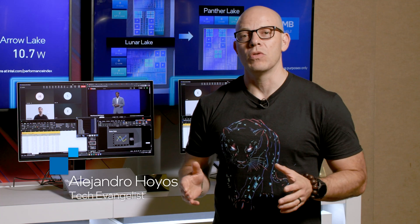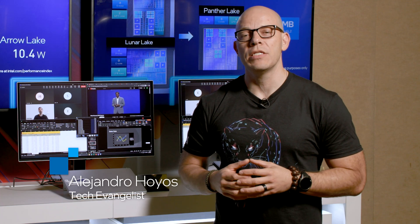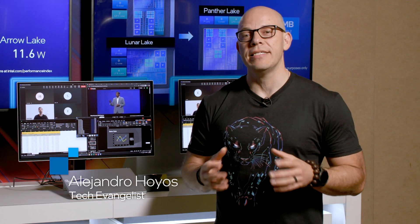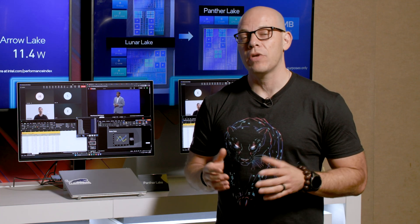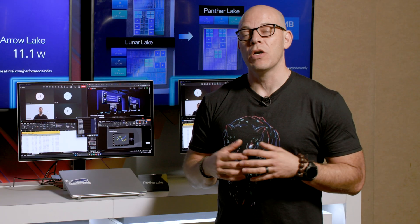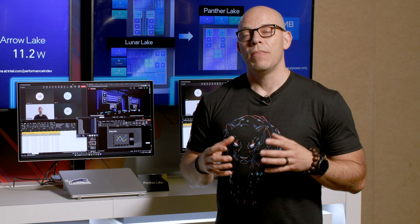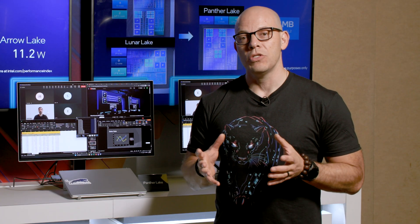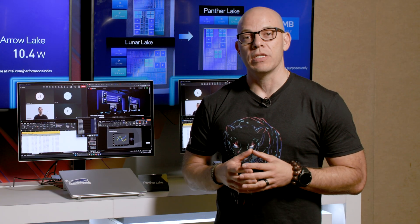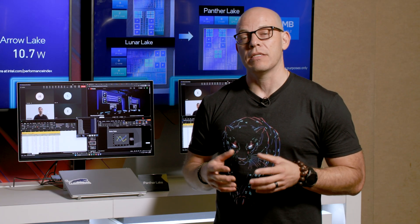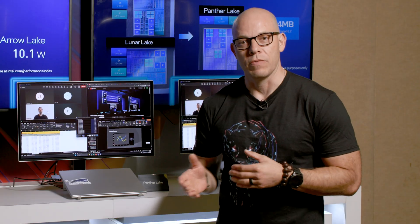Hi and welcome to Talking Tech. I'm your host Alejandro Hoyos and today we're here at ITT 2025 in Phoenix, Arizona, where we're talking about the new launch of the architecture for Panther Lake, which is Intel's latest mobile processor.